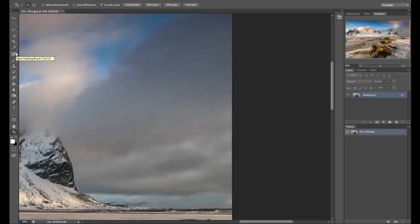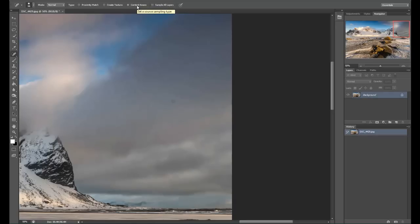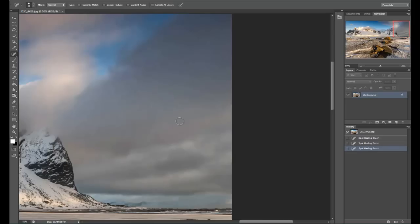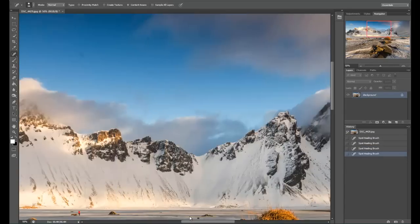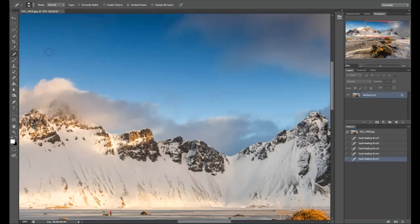A really quick and easy way to do it is by going over to the spot healing brush tool, making sure that's selected and making sure that content aware is selected on the top tab. Then just literally go over the spot that's causing you the problem by putting the brush over and pressing with the left mouse button, quick and easy. It's as simple as that.